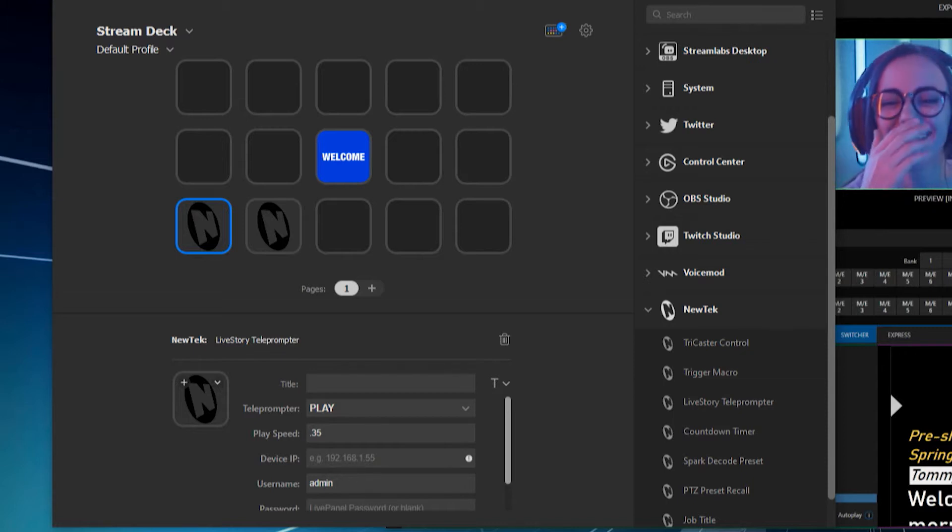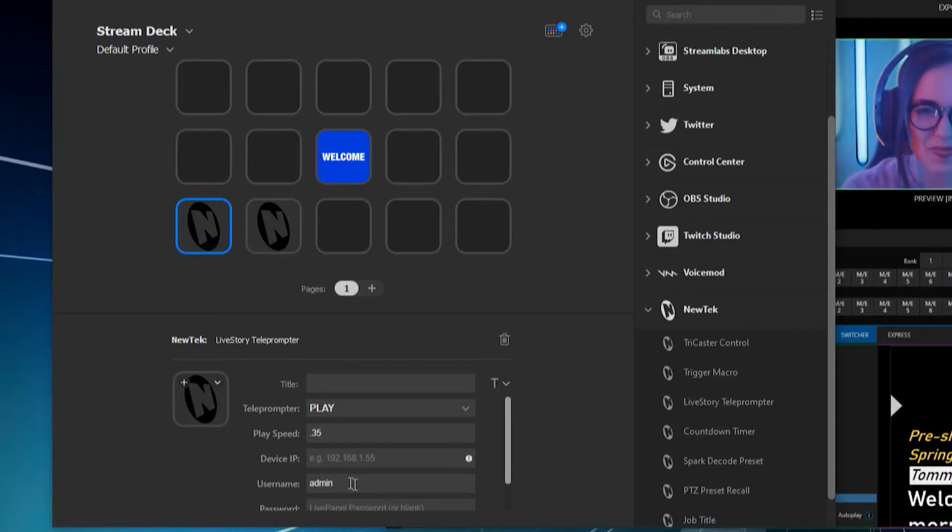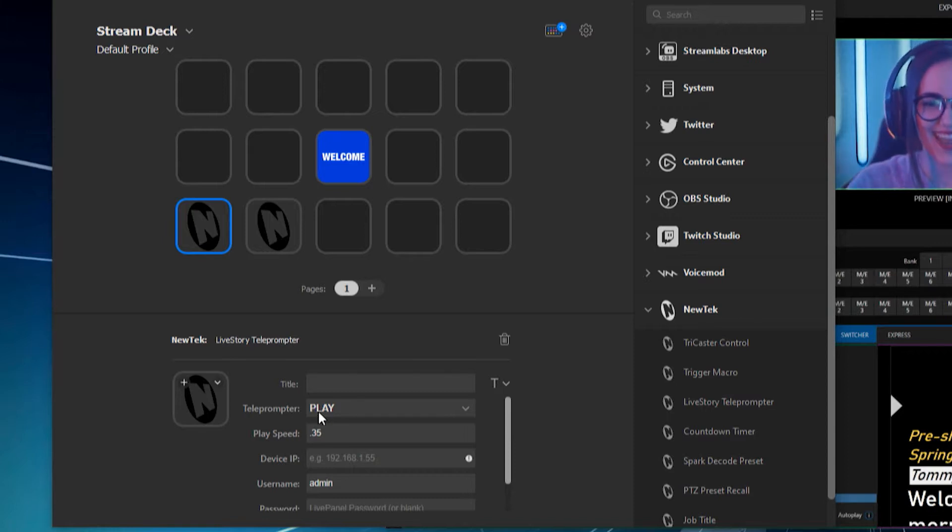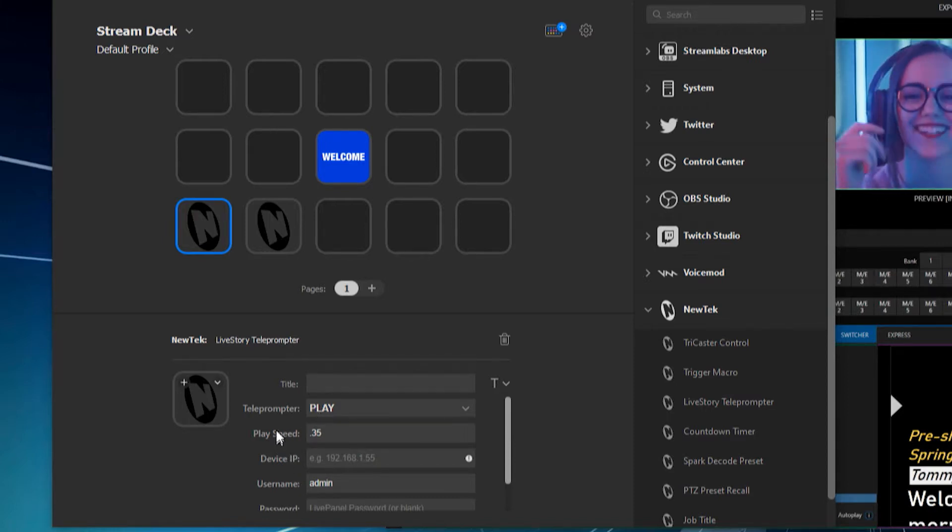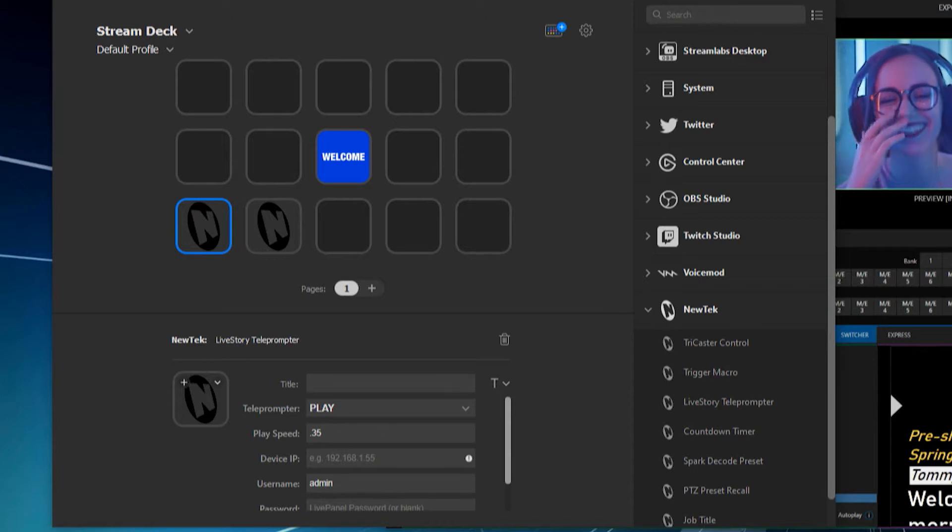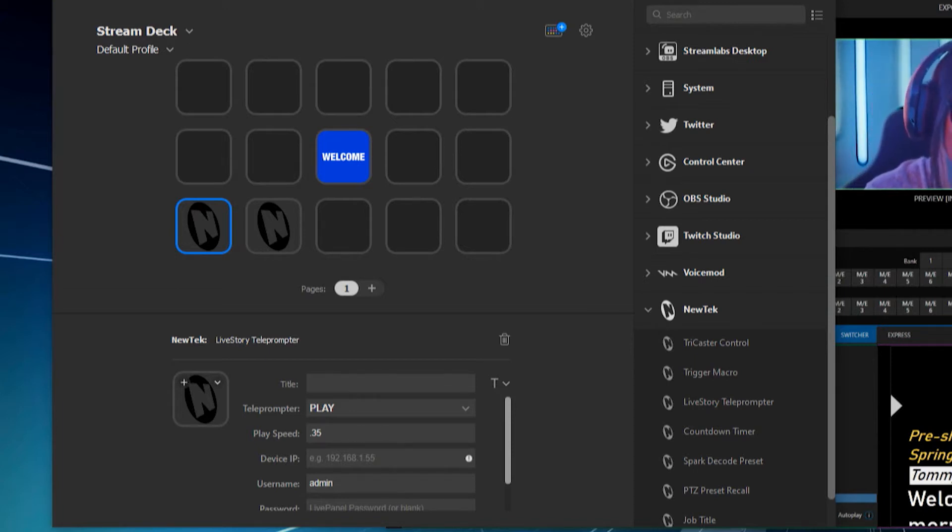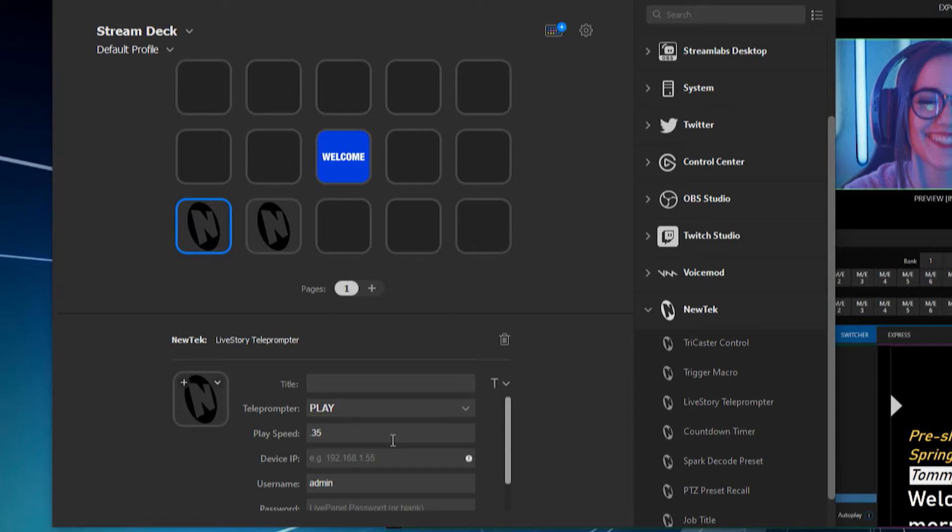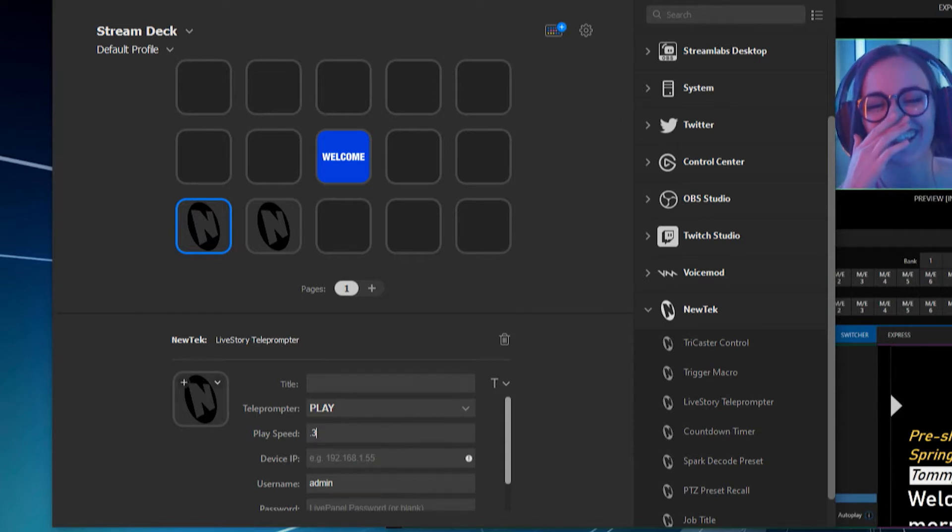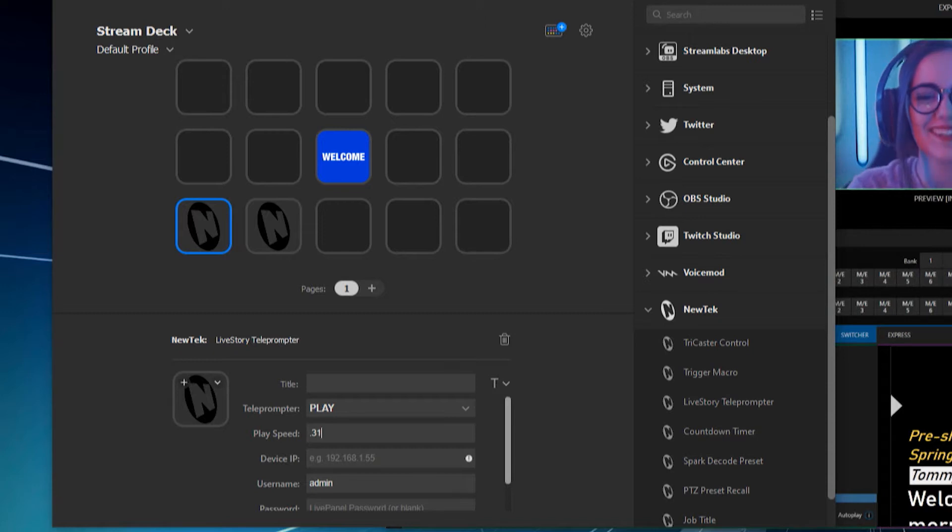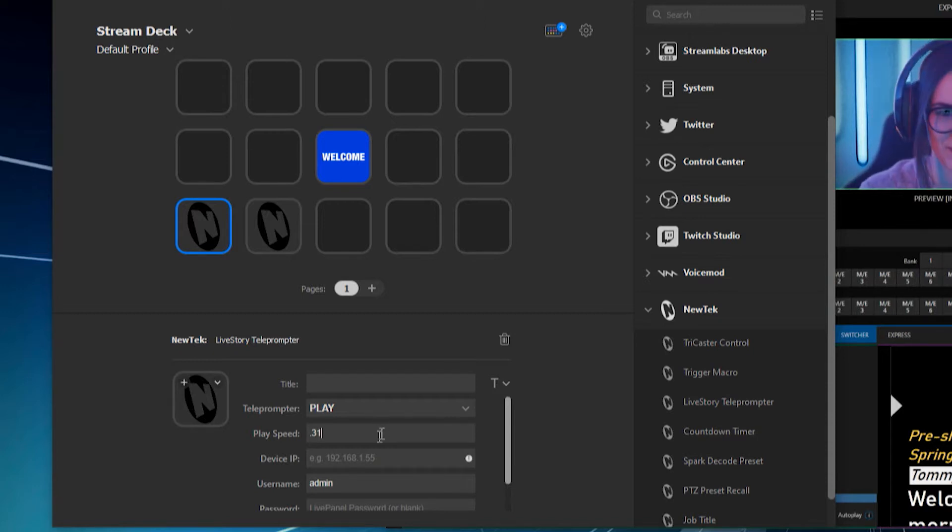So let's go ahead and start to configure this. So first thing that I want to mention is on the play side of things, you can determine which play speed you want your particular Livestory Creator text to flow. So it really depends on your speaker. I typically like to have it at .31 or so, because I'm a bit of a motor mouth.